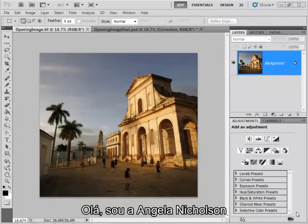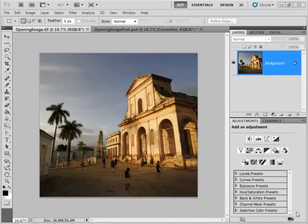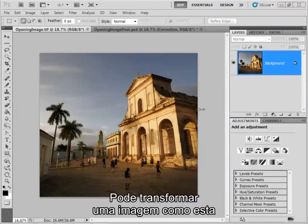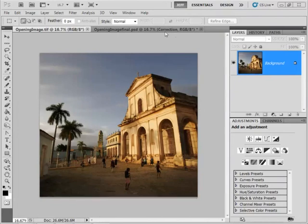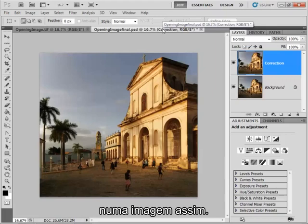Hi, I'm Angela Nicholson and in this tutorial I'm going to show you how to correct optical and perspective distortions. It can help you turn an image like this one into one like this.